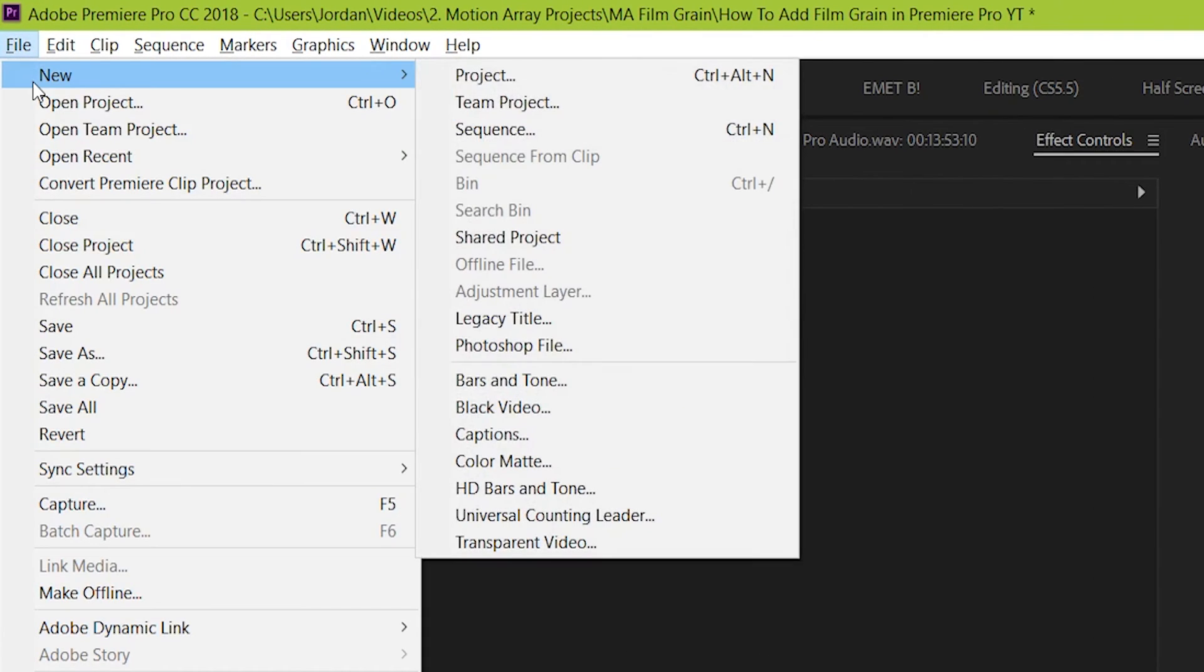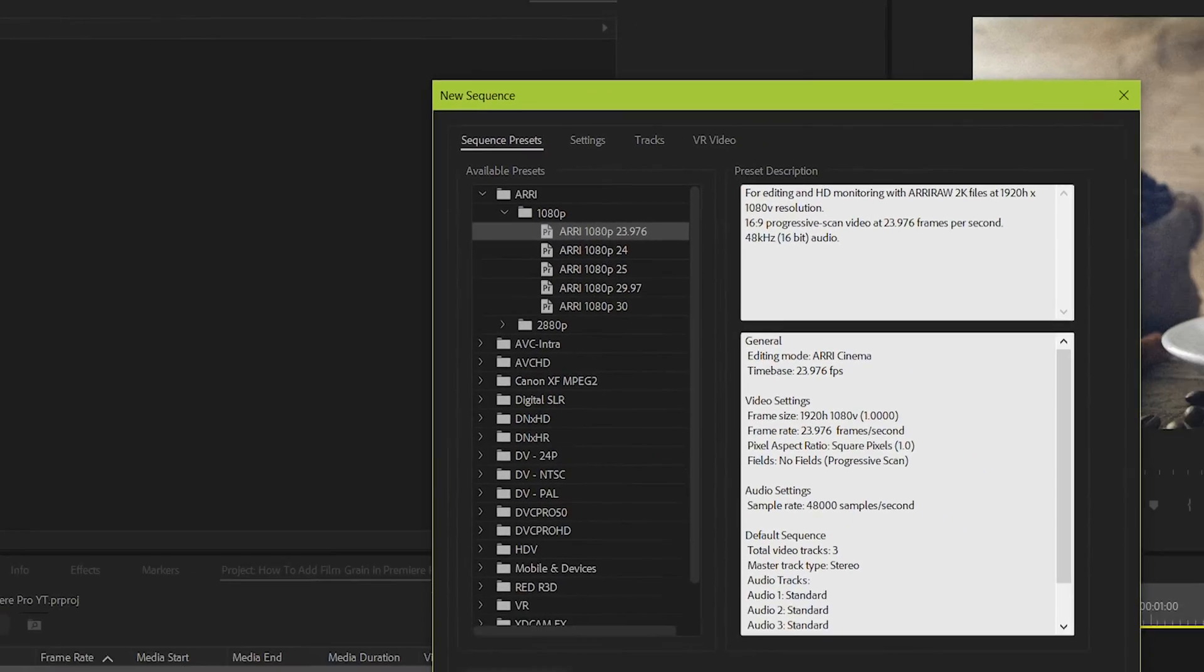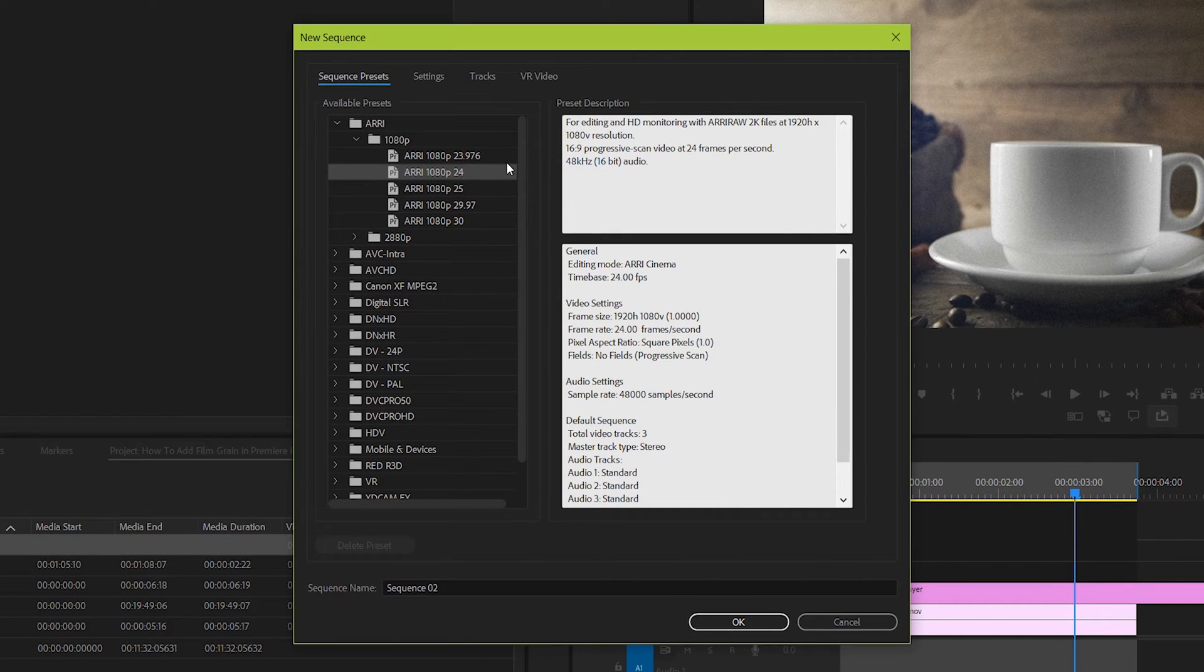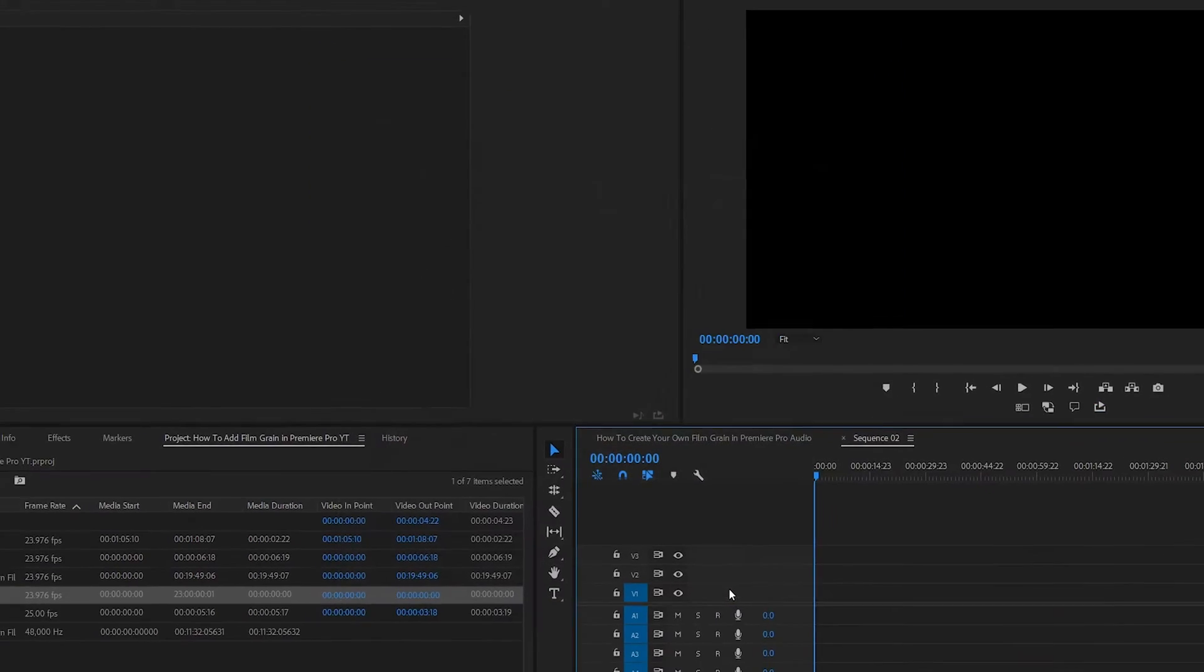To do that, go to file, new, sequence, and then set it up for 24 frames per second. Either 23.976 or 24 is okay.